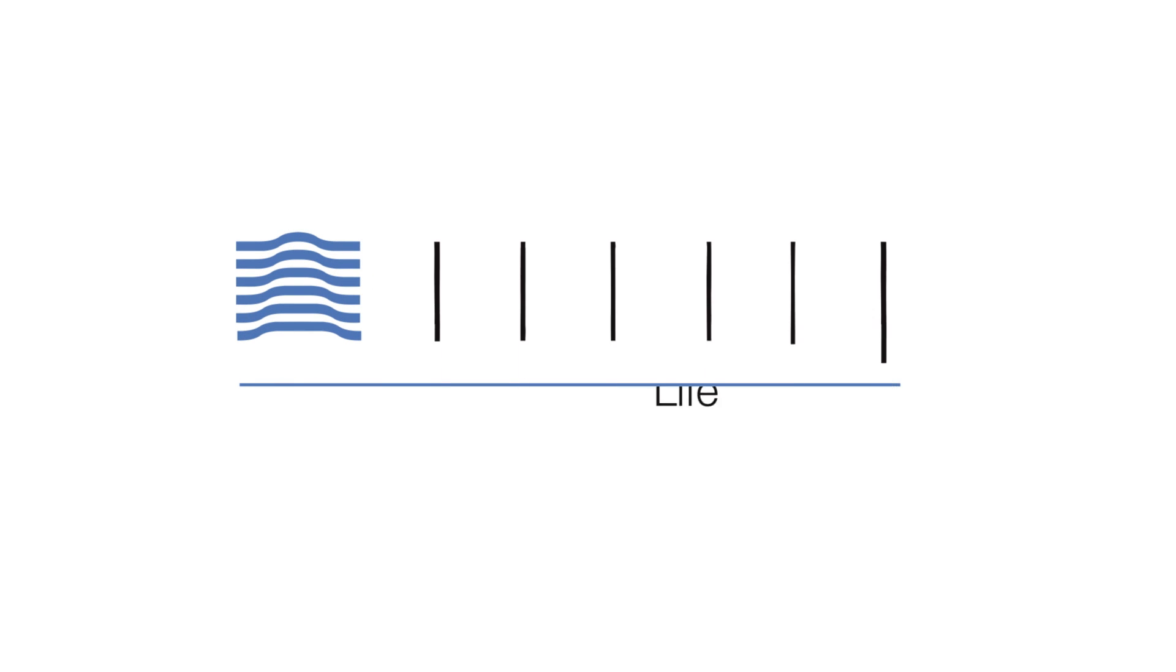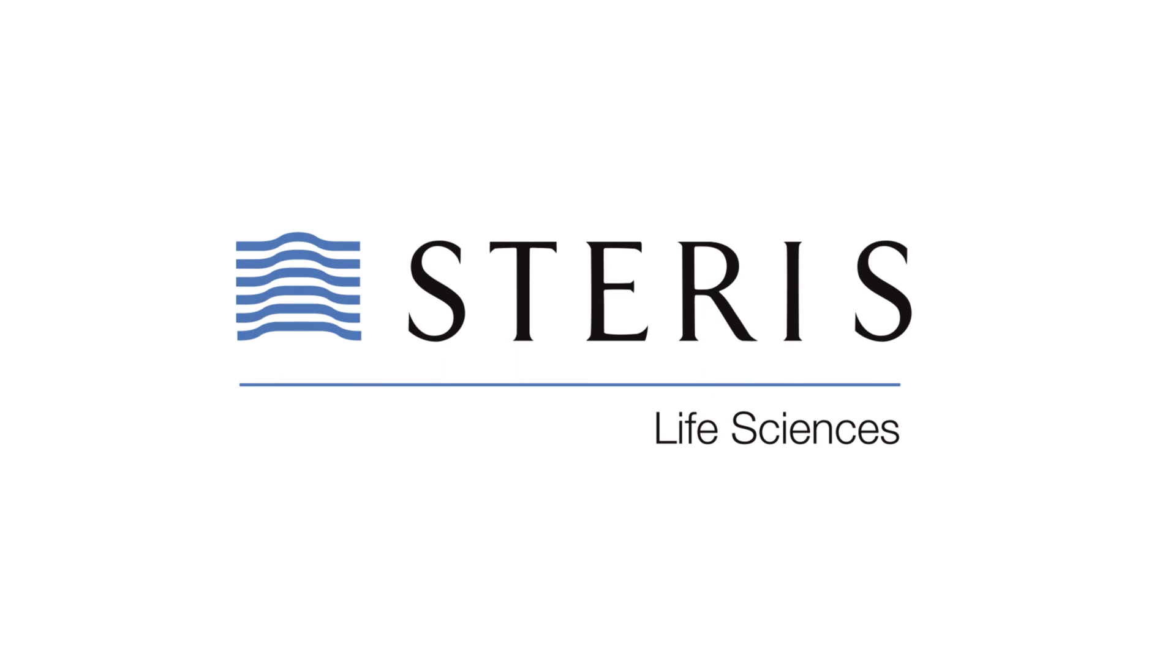For over 100 years, Steris has been a global leader, trusted partner, and solutions provider in the field of sterilization and contamination control.